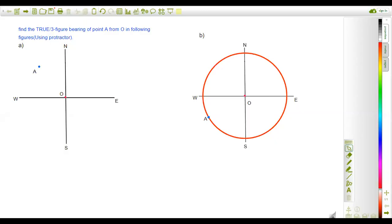Hi everyone, this is Indra, welcome back to my channel. Today in this video I am going to solve some questions related with bearing — basically the questions are related to the true bearing. We have already discussed the basic concept and the types of bearing in the previous video. I will share the link of that video in the description box. Please first watch that video, then you will be very clear about these questions.